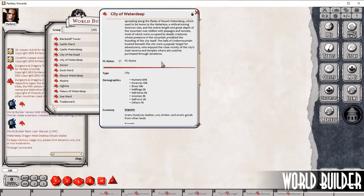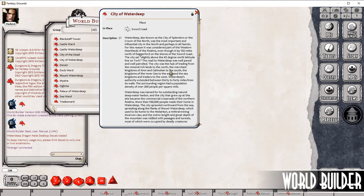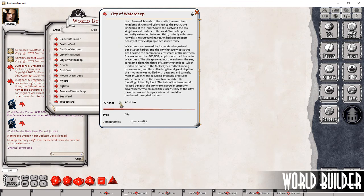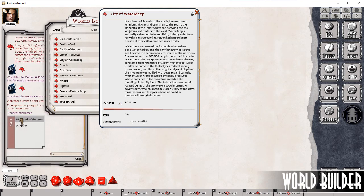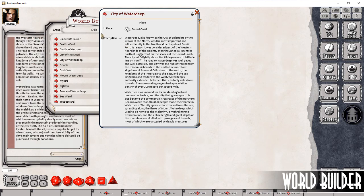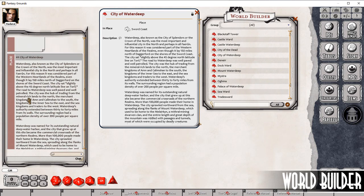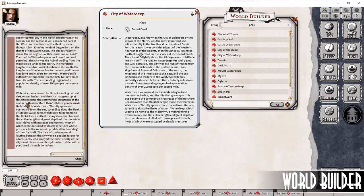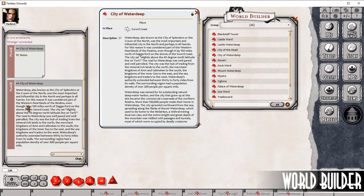I'm going to lock that record and show you another feature — there are two fields, Description and PC Notes, that have a little chat bubble next to them. If you click on this it will send that information to the chat, and that's public chat so the players can see that as well. The record is the City of Waterdeep and the content for PC Notes is displayed. Whereas if we shared Description, we would see the whole information that we've entered in here for the description.